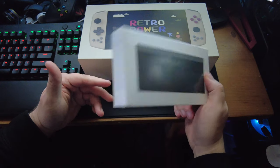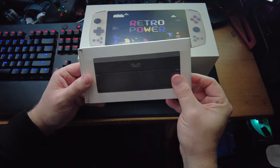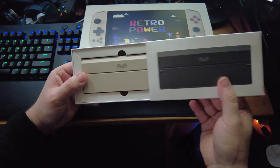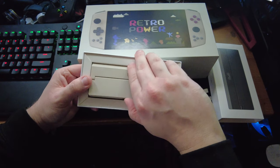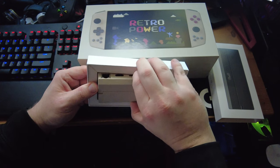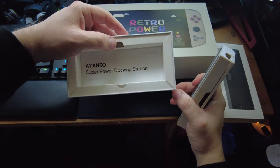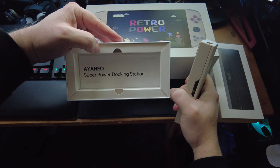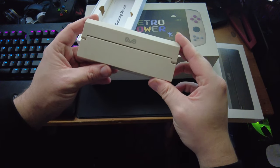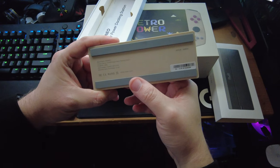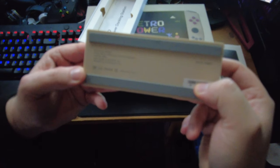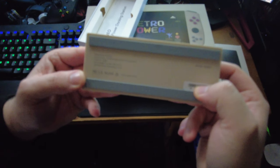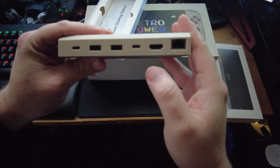First thing we're going to do is start on the docking station here. It comes in a rather relatively small box. SuperPower Aya Neo Docking Station. This is interesting. So it's fully certified for what looks to be about 20 volts, 3 amps.